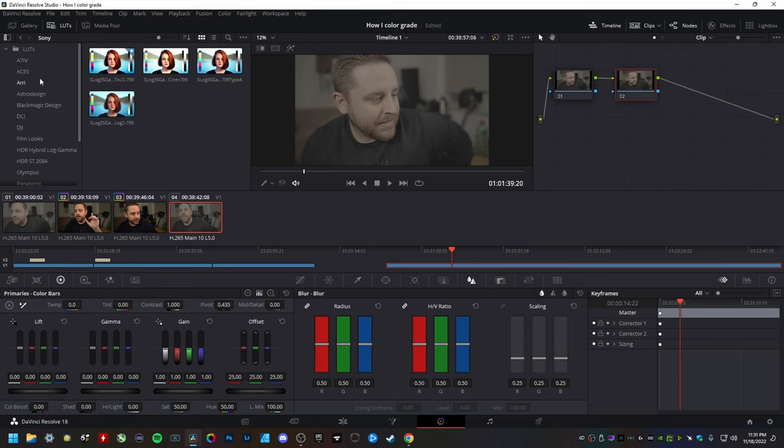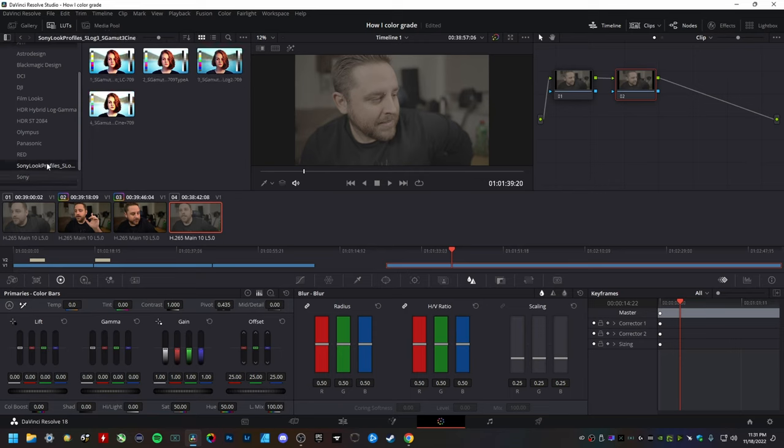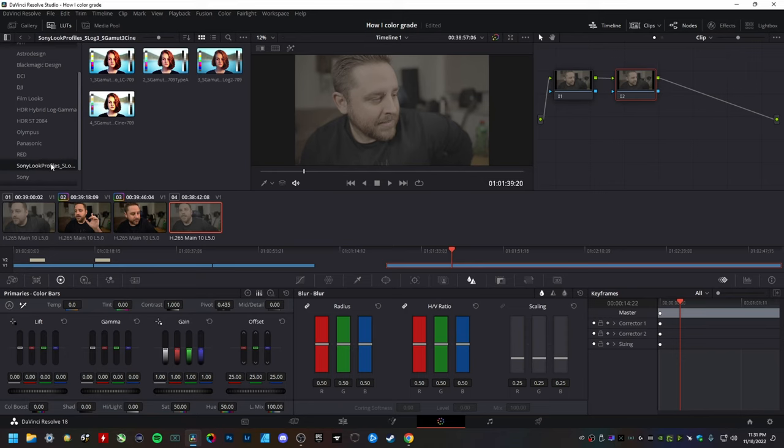Whether you're working with Arri, Black Magic, of course, DJI, Olympus, Panasonic Red, Sony. I didn't know that. So that's the reason why you see this here, because I actually installed this here myself. But fun fact, this is the exact same thing as the one that DaVinci Resolve actually ships with out of the box. So just ignore this here, because again, it's the exact same thing.